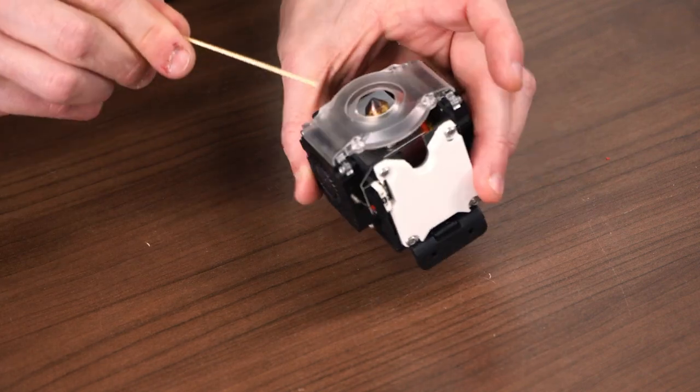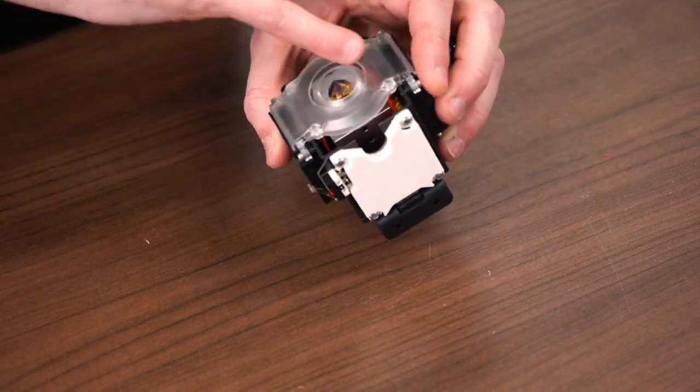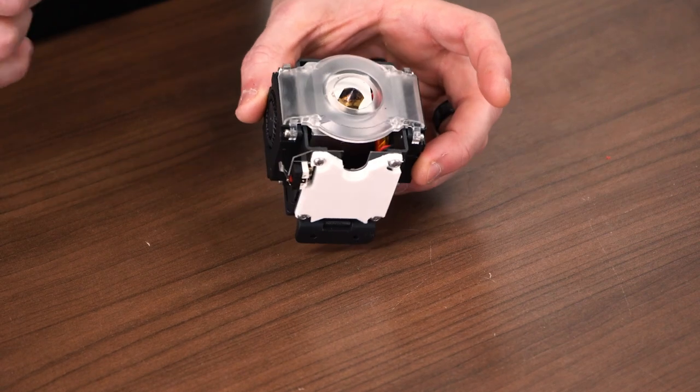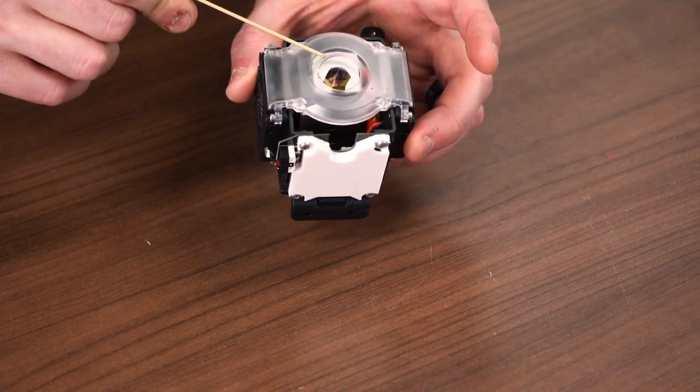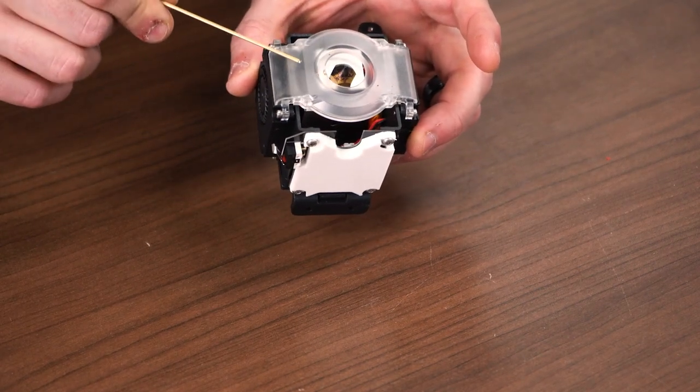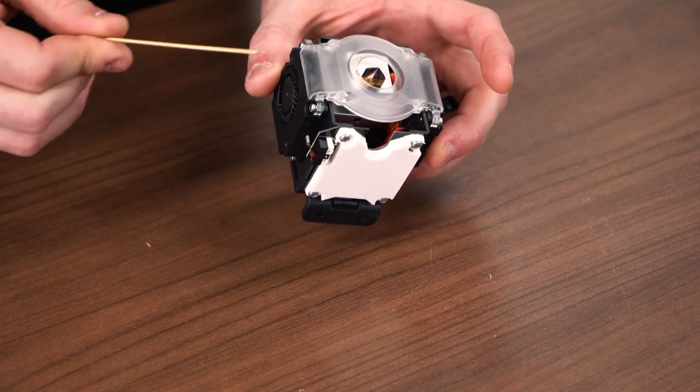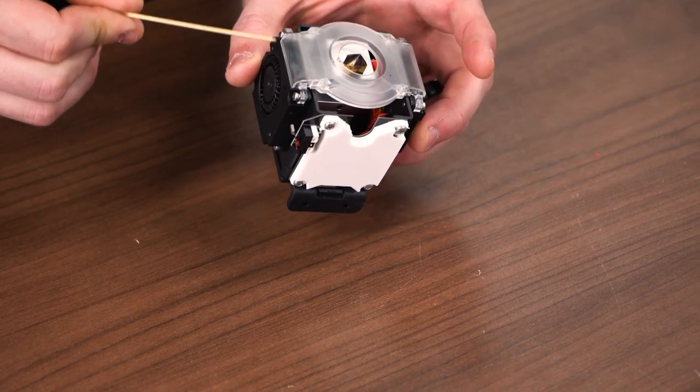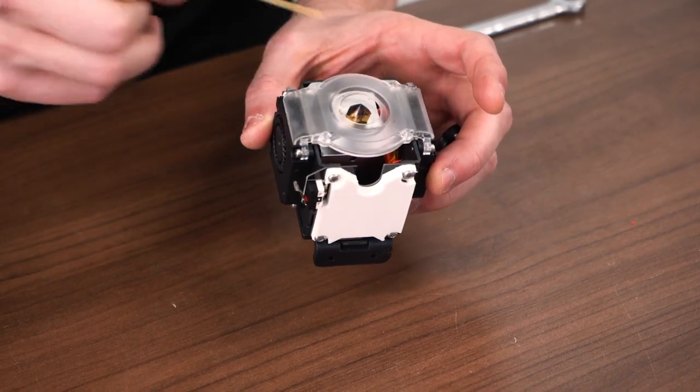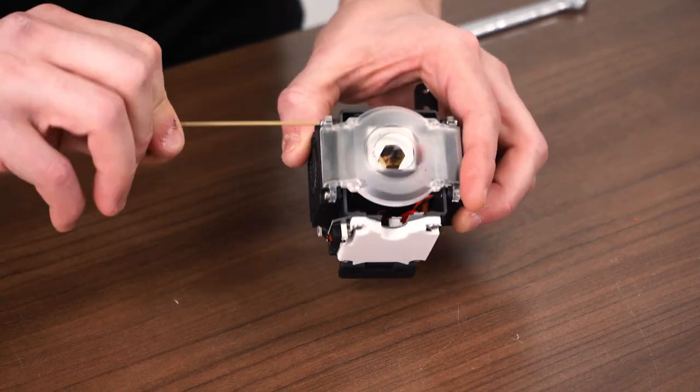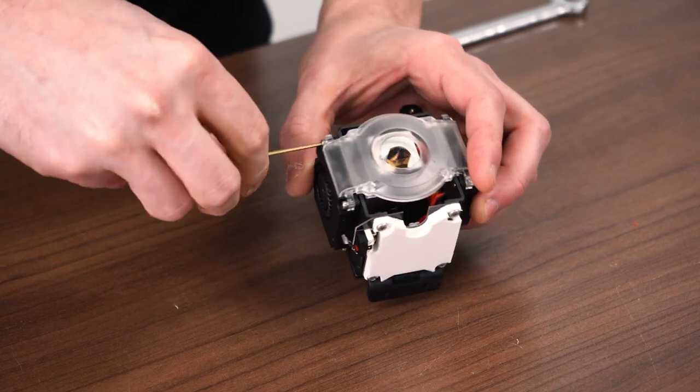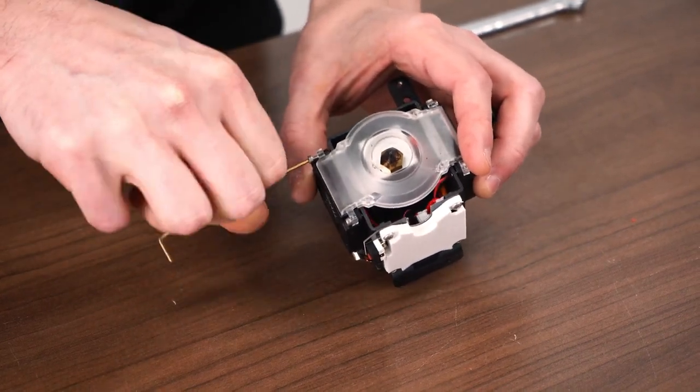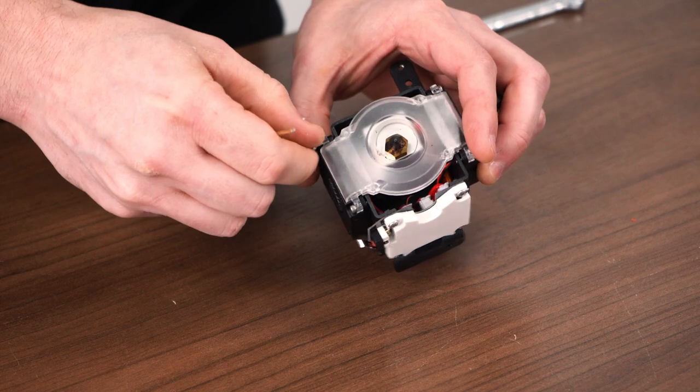All right. So we're going to remove this cooling duct that routes from both of these fans. Because the Volcano is longer than this, we won't be able to reuse this. But I have an STL that someone else has created that extends these cooling ducts to match the length of the Volcano hot-end that we're going to install here. Make sure you keep these tiny screws safe somewhere in case you ever want to reinstall this.